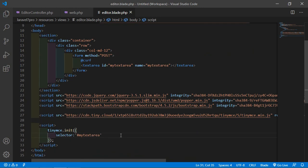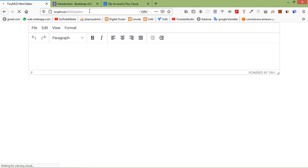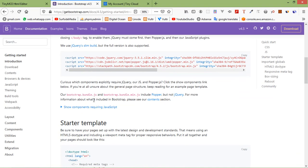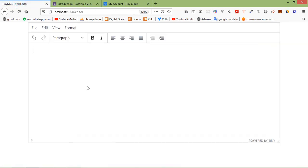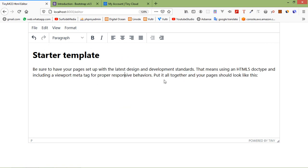Switch to the browser, go to localhost:8000/editor, and refresh the page. You can see the TinyMCE HTML editor is now loaded. You can write text, change it to heading H1, and use various formatting options. In this way you can use TinyMCE WYSIWYG HTML editor in Laravel 7. Thanks for watching — if you have any questions, ask in the comment box, and don't forget to subscribe.